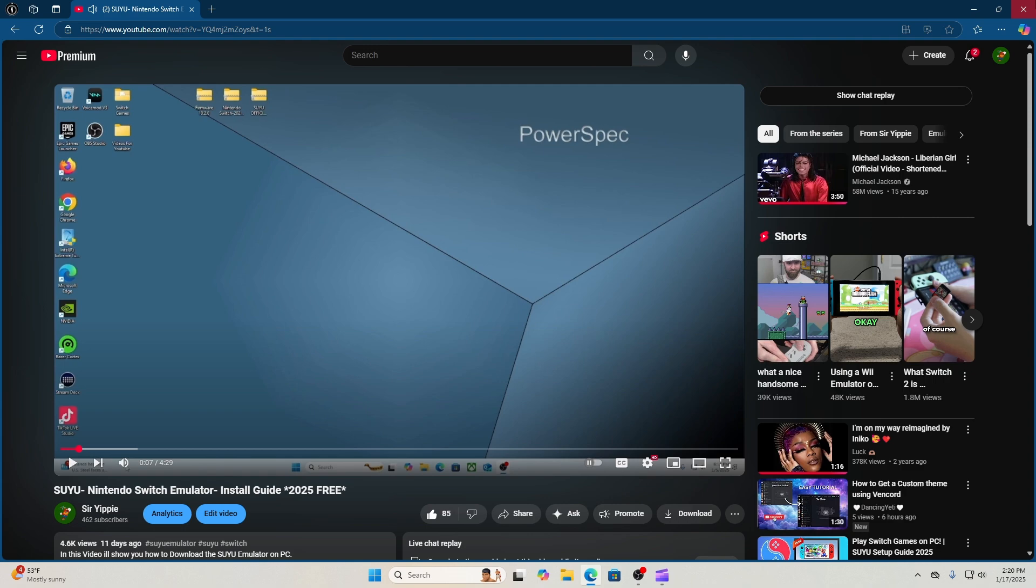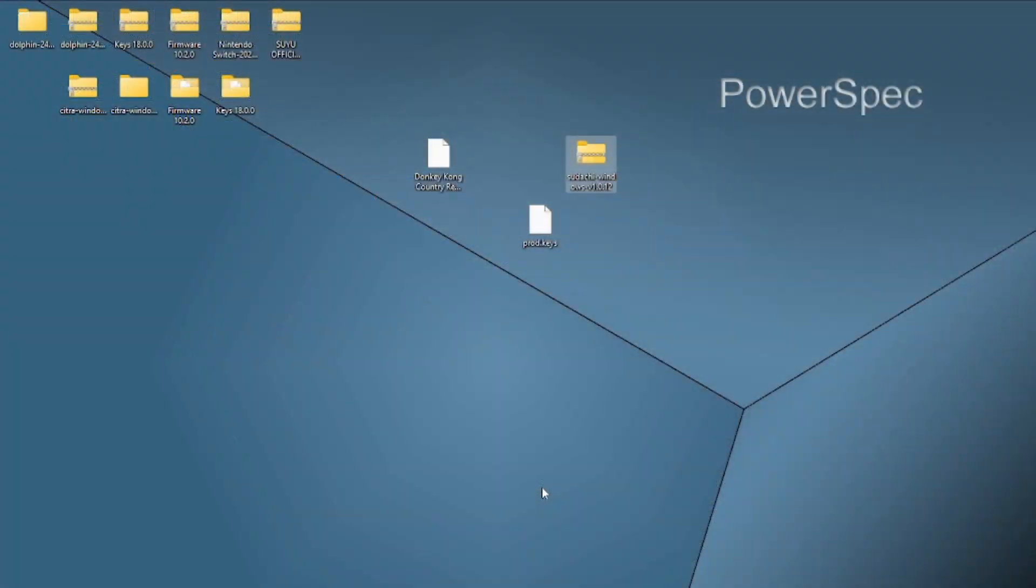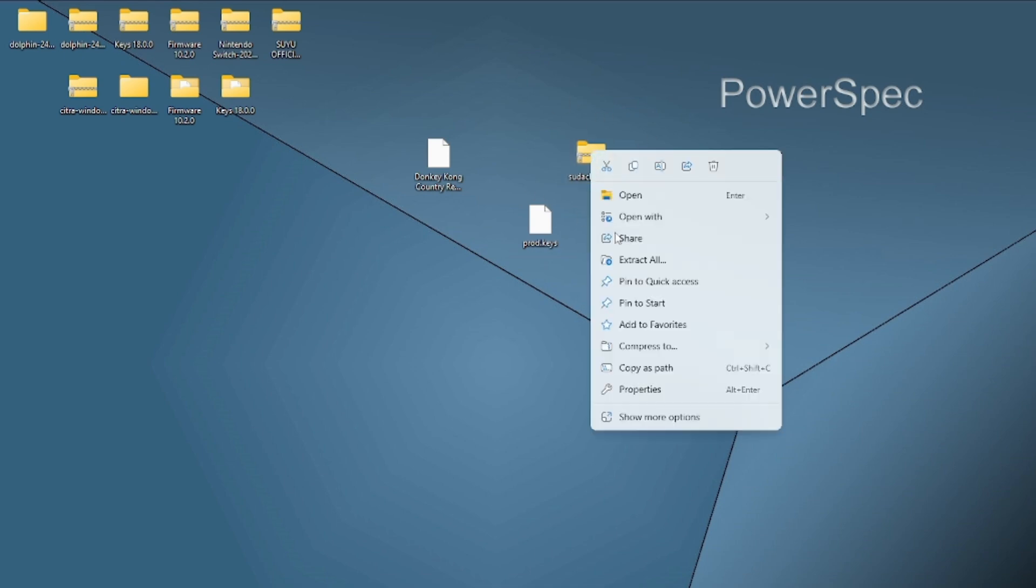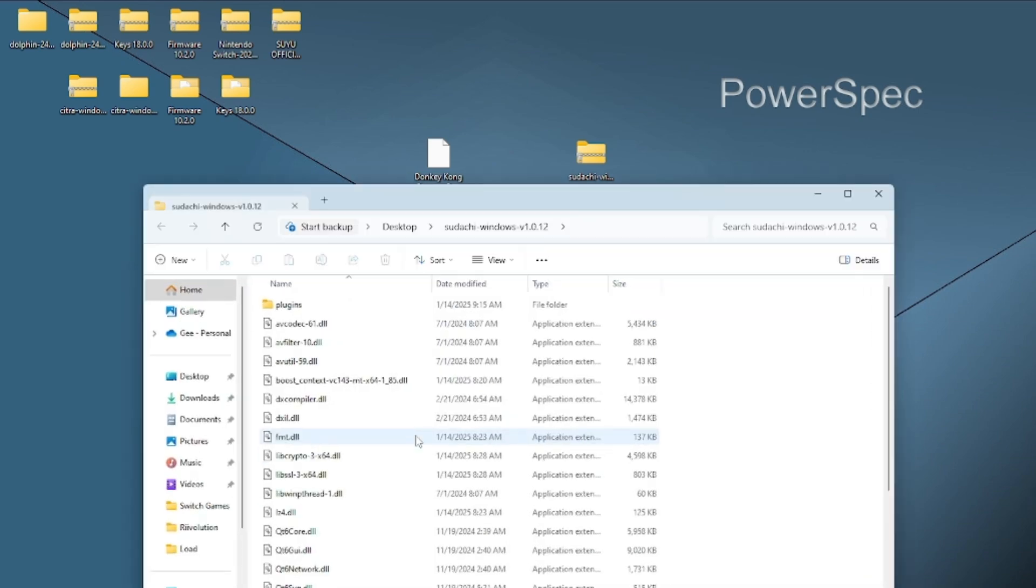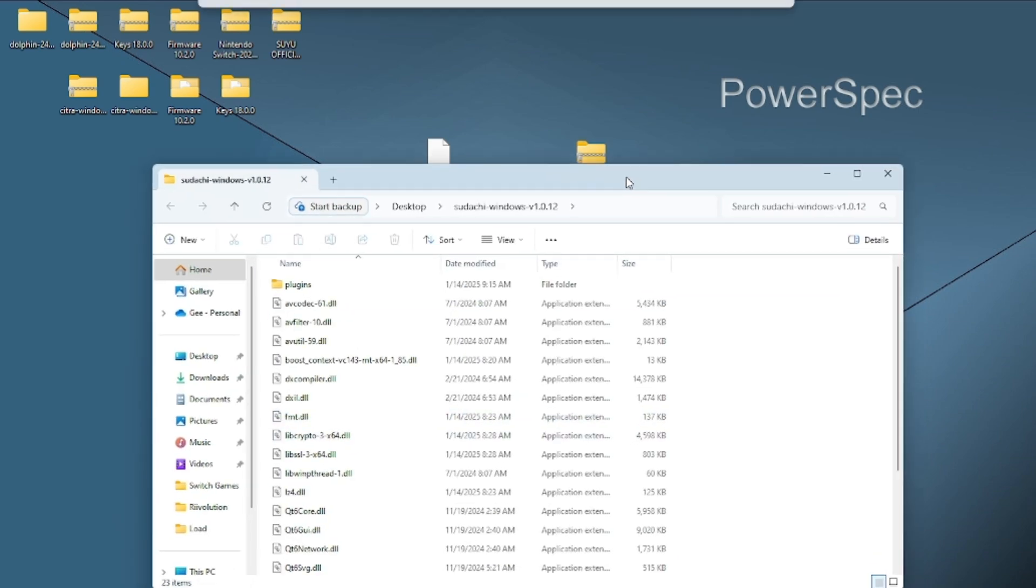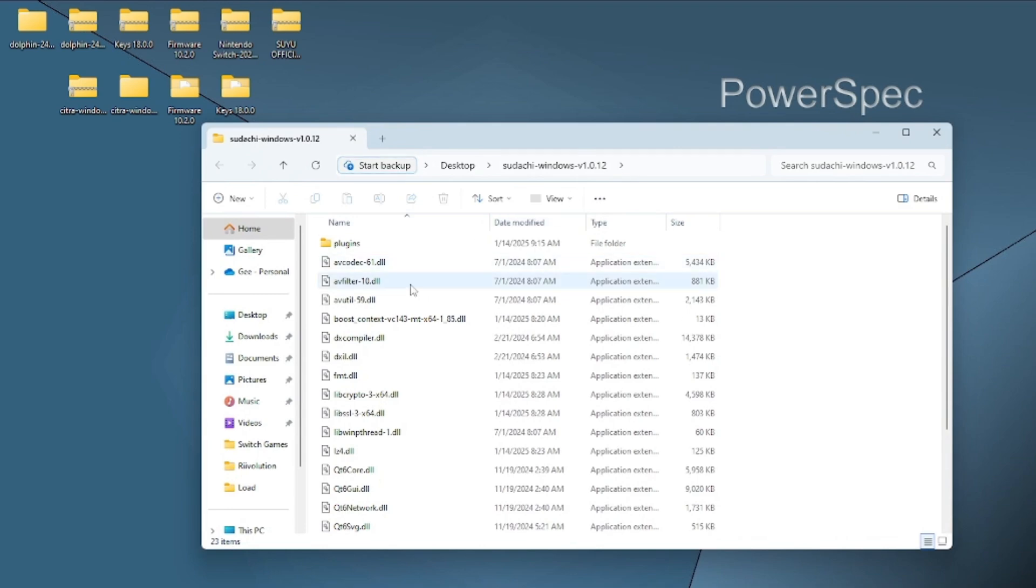What I want you to do is go to the link in the description. The link should have the download for the Sudachi emulator and it should also have a gift for you. I want you all to go ahead and download that for me.